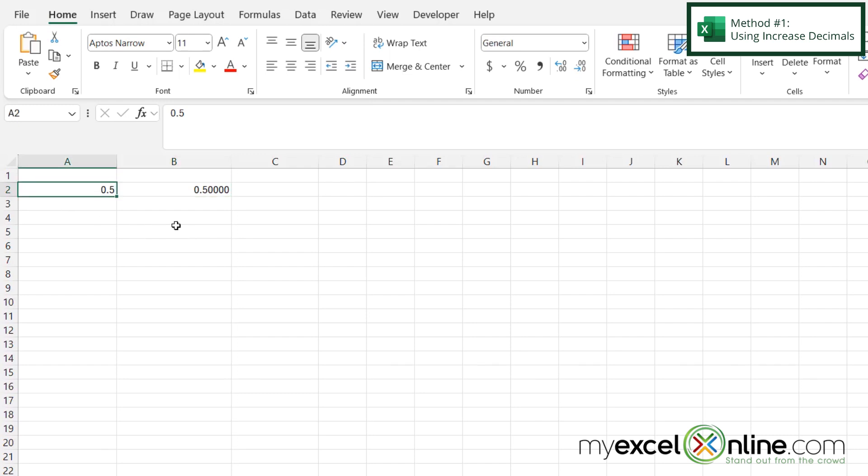So if I click in A2 and I wanted it to look like B2, I have a couple of different options. You see how I have four trailing zeros right here, but I have none right here.